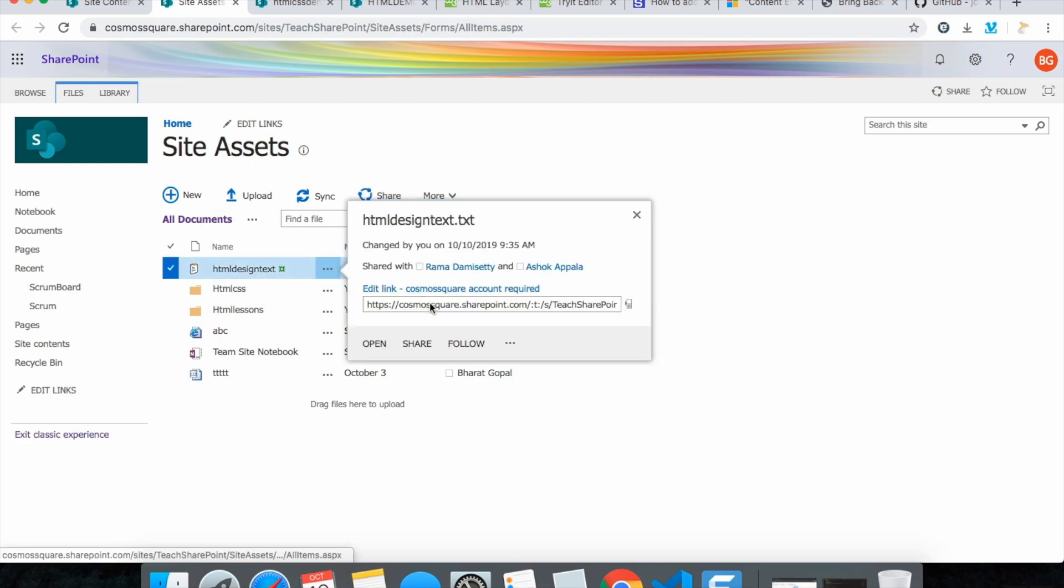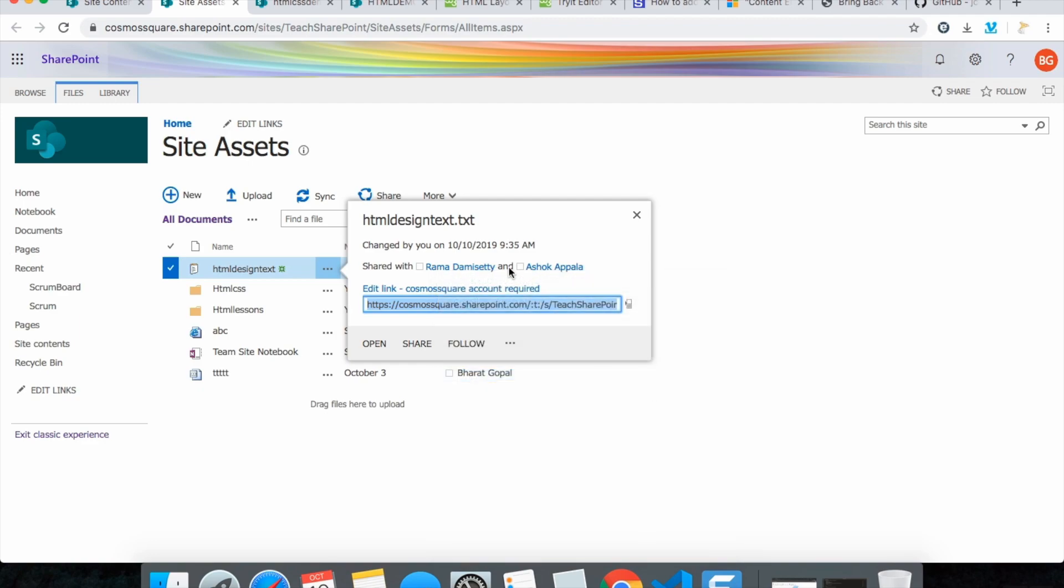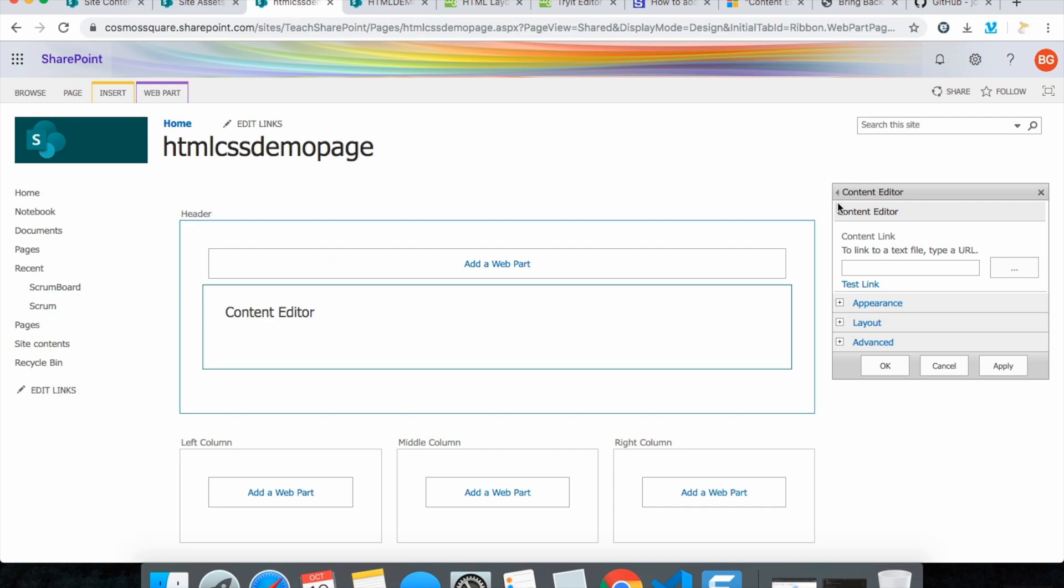And get the link here, copy and give the text in content editor.